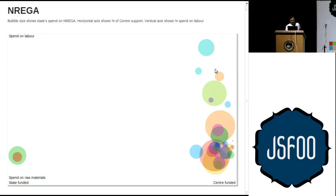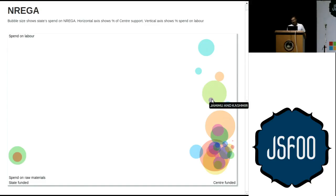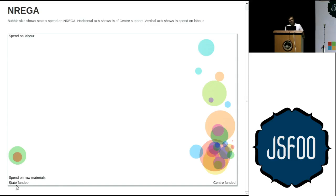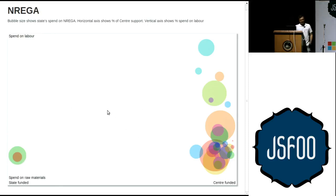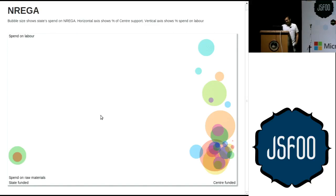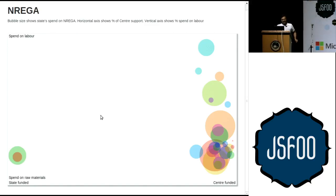Most of the states are on this side. The size of the bubble represents the total amount the state is spending on NREGA. Madhya Pradesh is spending around 50 percent on labor whereas Tamil Nadu is spending close to 100 percent. On the horizontal axis, two states are at the left extreme — Karnataka and Orissa — meaning the bulk of their funding is coming from the state itself, not the center. This is a simple scatter plot visualization created in D3, and towards the second half I'll be showing you how exactly it was created.